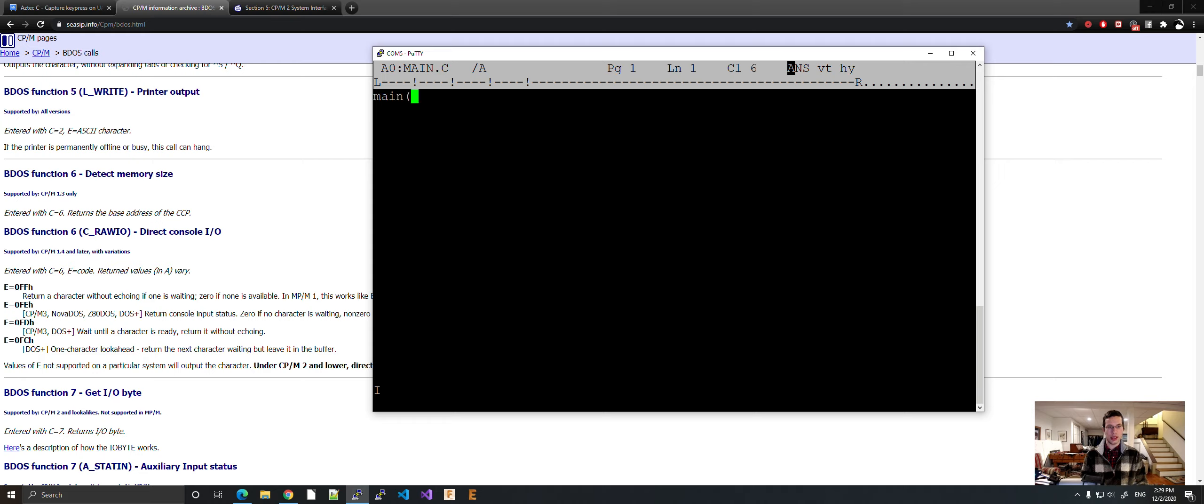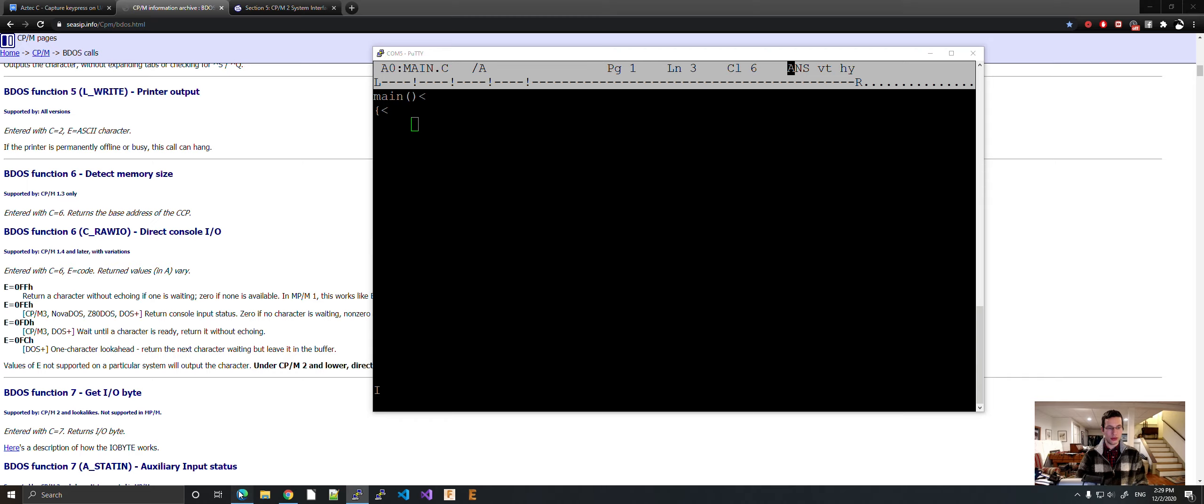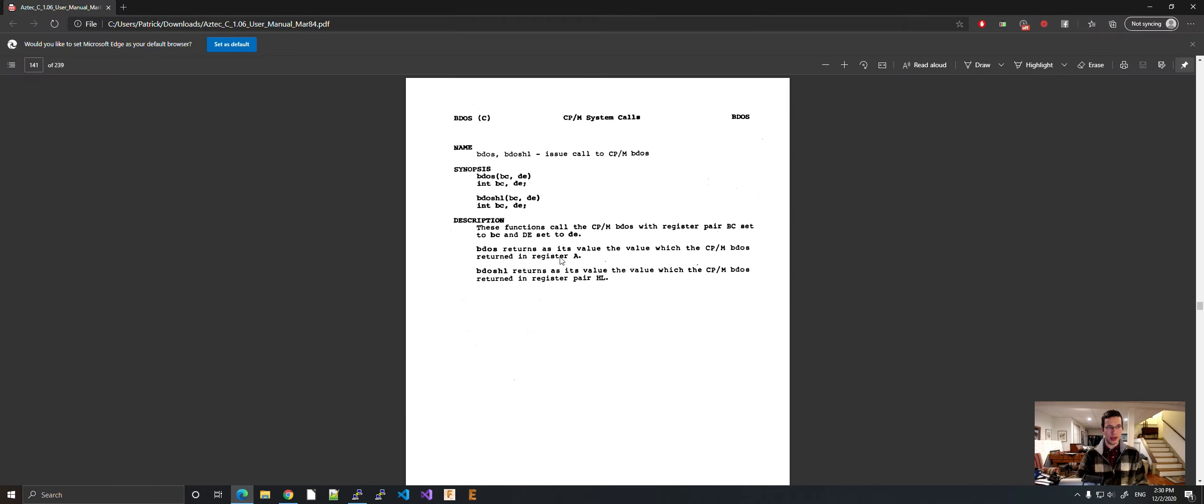Main, you know, the basics. And here we go. So if we look here, it says enter function six with C equals six and E equals code. So what does that mean? When we go to the manual here,